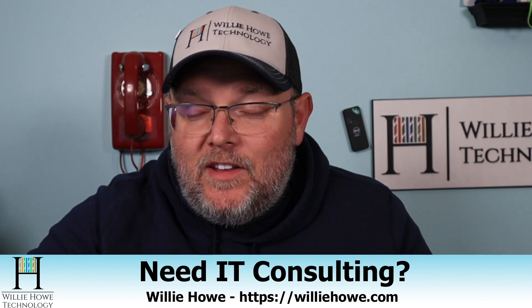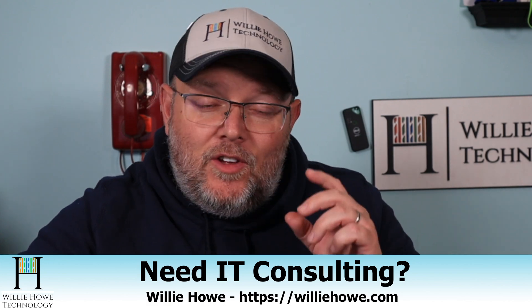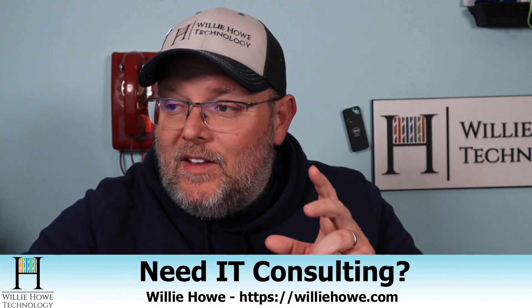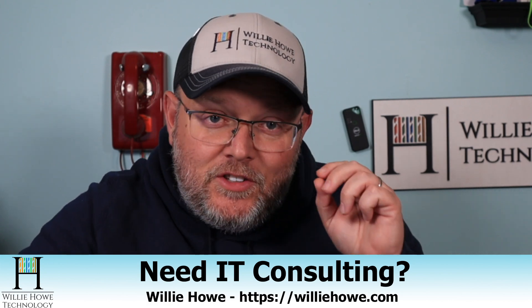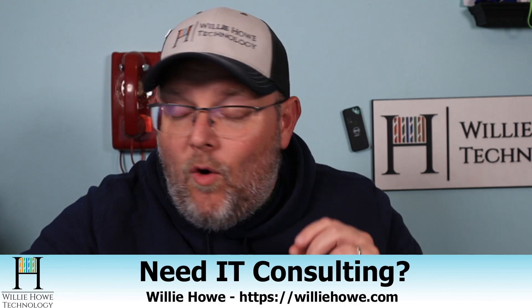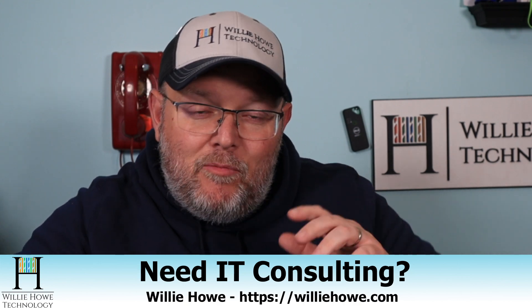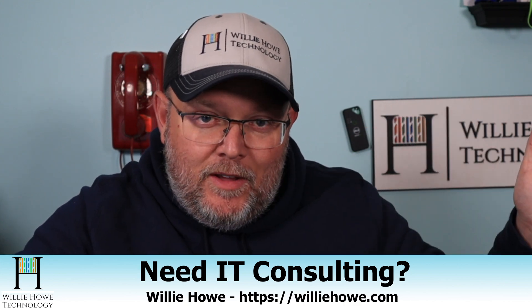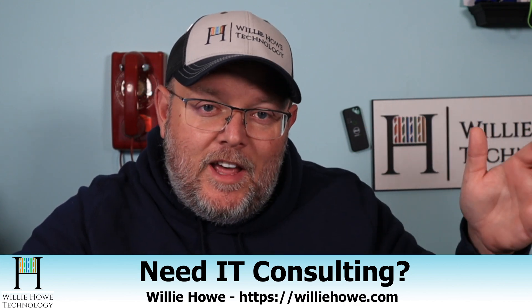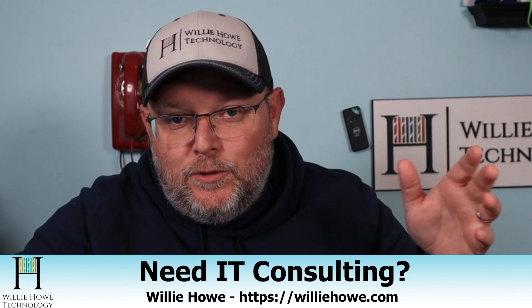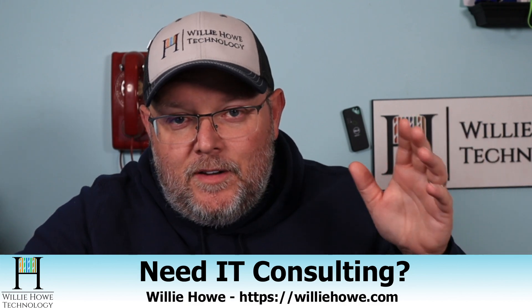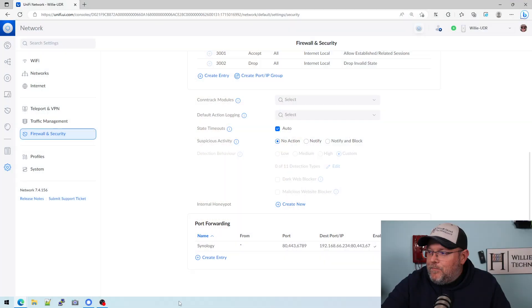What we're going to take a look at in this video is Unify's suspicious activity, or as you may have previously known it, intrusion detection and intrusion prevention. So let's hop on over to the UDR and we'll take a look at it.